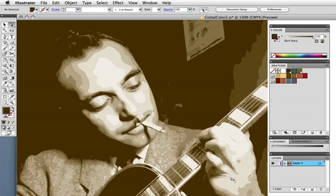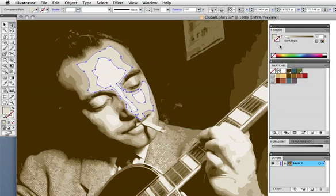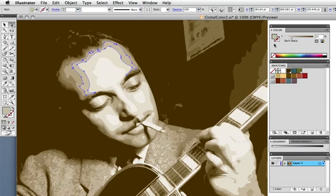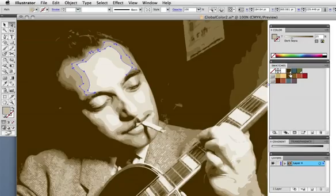This is a quick live trace that I did and it's made up of tints of just one color. You can see 12%, 70%, 25% of this dark sepia. This is a global color and that's indicated in the swatches panel by a little triangle on the swatch.